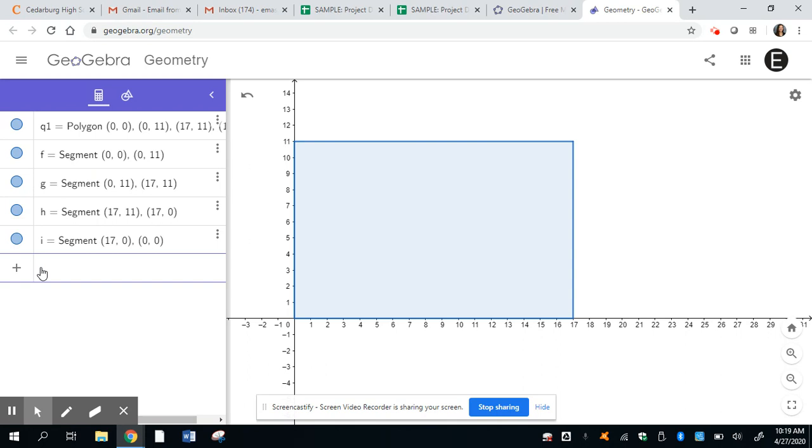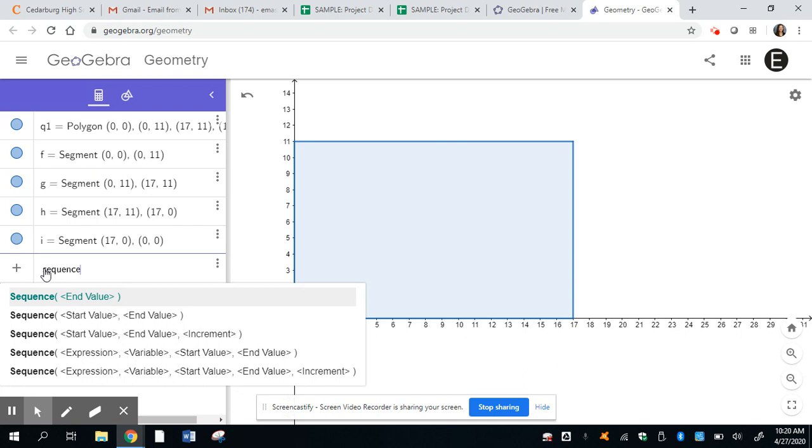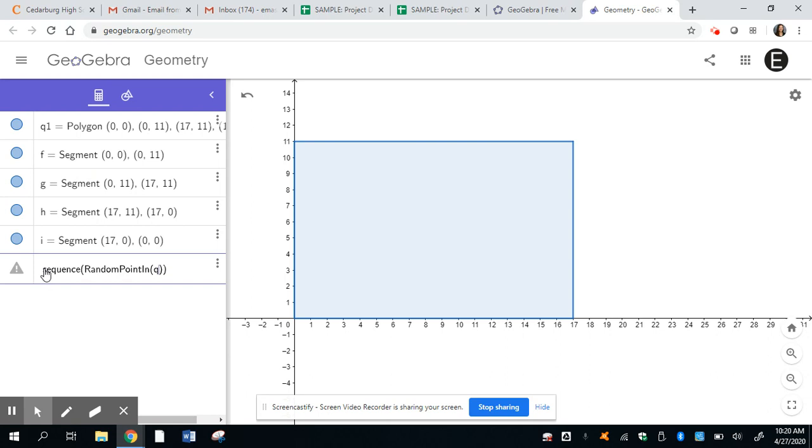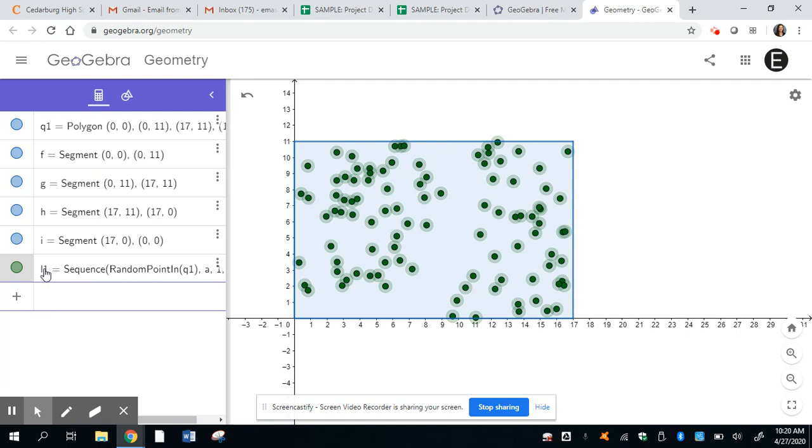Our next part, go ahead and click in there. And we're going to make a random point generator. And we're going to just use 100 points. So we're going to use another coding language, we're going to be using sequence. And in parentheses, capital R A N D O M, capital P O I N T I N I N. And then in, and I'm using q1, because that's what our polygon was, my polygon was labeled, maybe yours was labeled something else. But most times, it'll start with q1, you should see a random point generator. This is pretty cool.